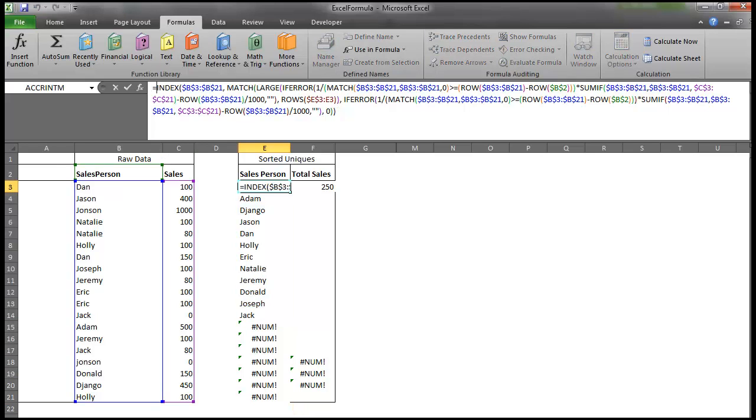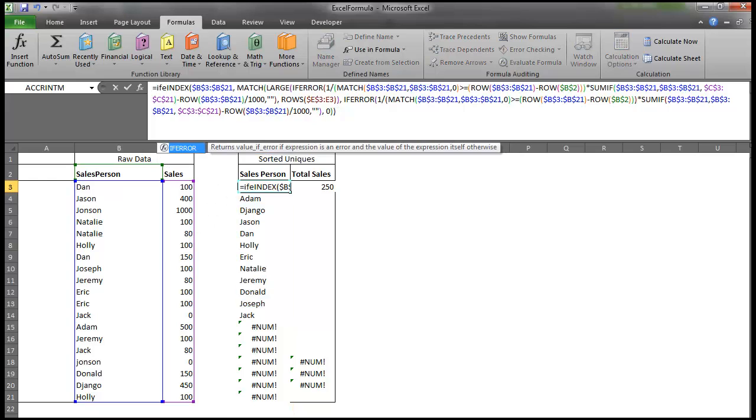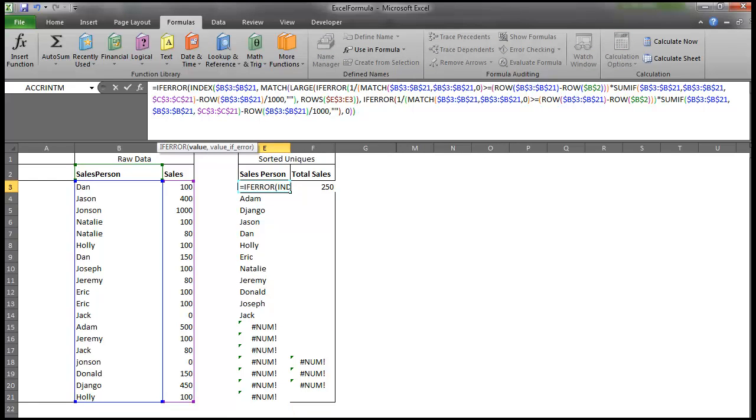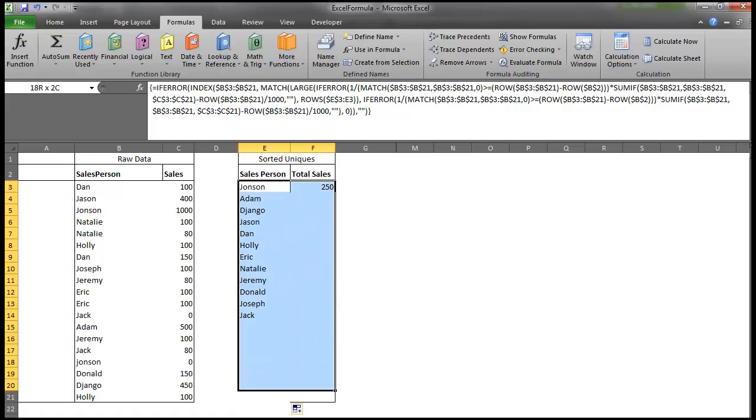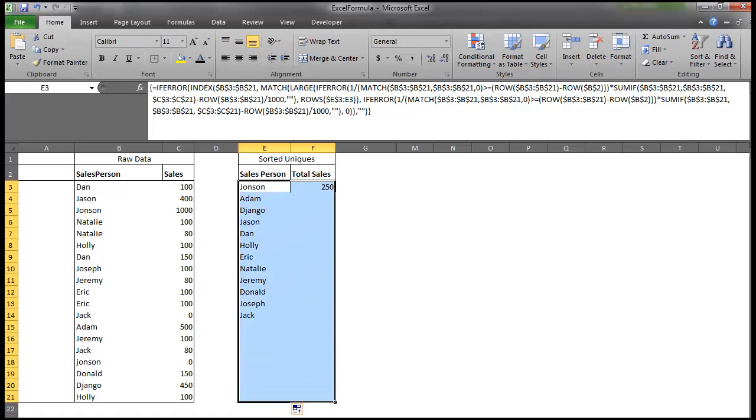So one more thing I have to do is use an if error to get rid of those error messages. And remember, you hit Ctrl-Shift-Enter whenever you enter an array function. And then I just double-clicked on the corner and bring it down. And there you have a unique list of names ranked based on the summation of sales in column C.